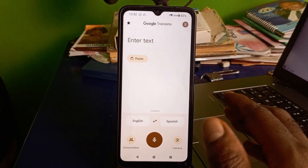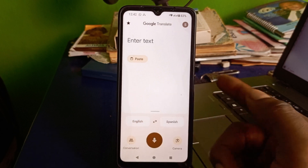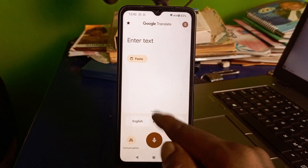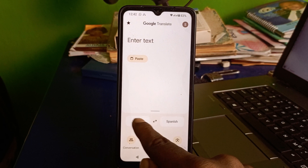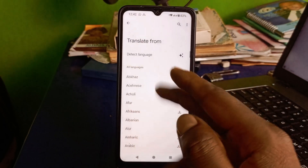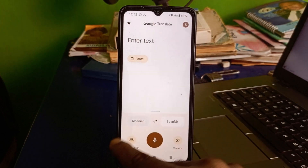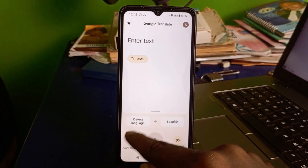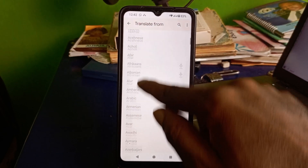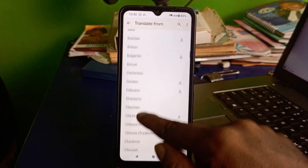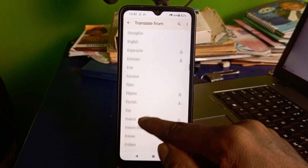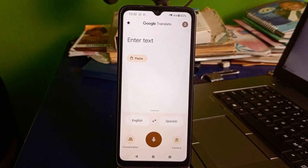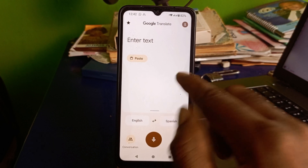Let's quickly explore how best to use Google Translate. One of the first easy steps is to set your default language. Click here and choose your default language — the language that you understand. I'm going to set it to English, which is the language I want to speak or type in.